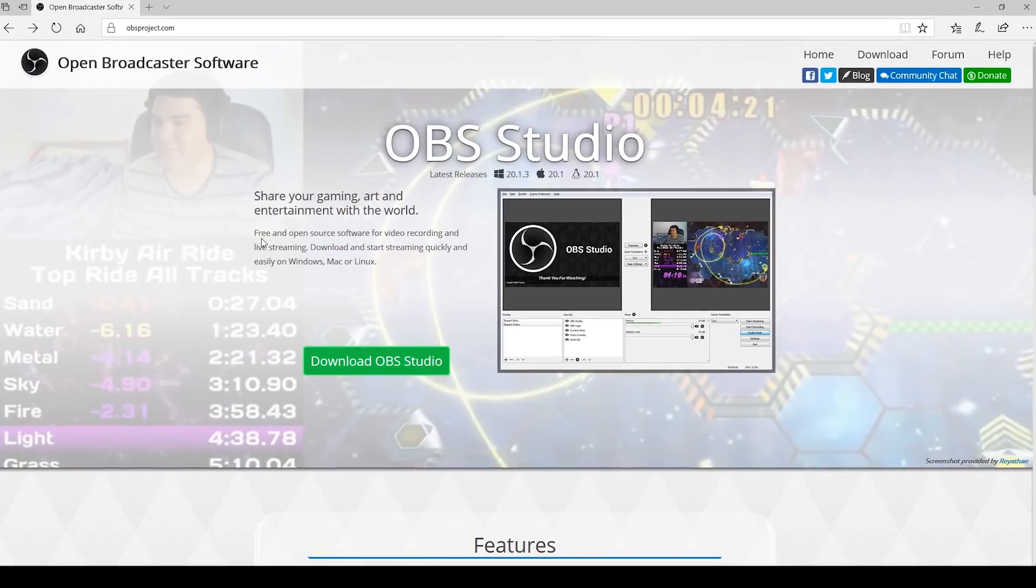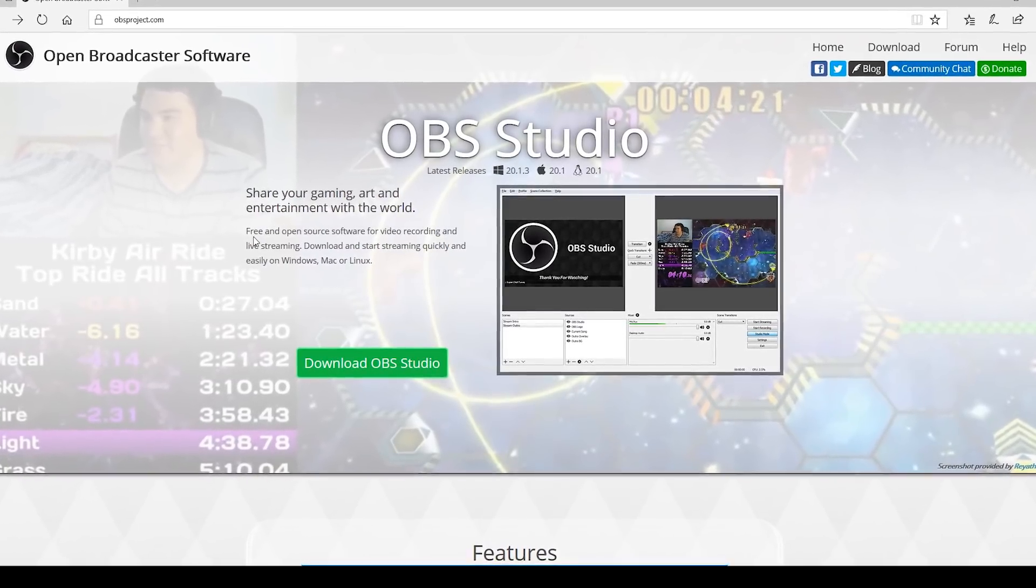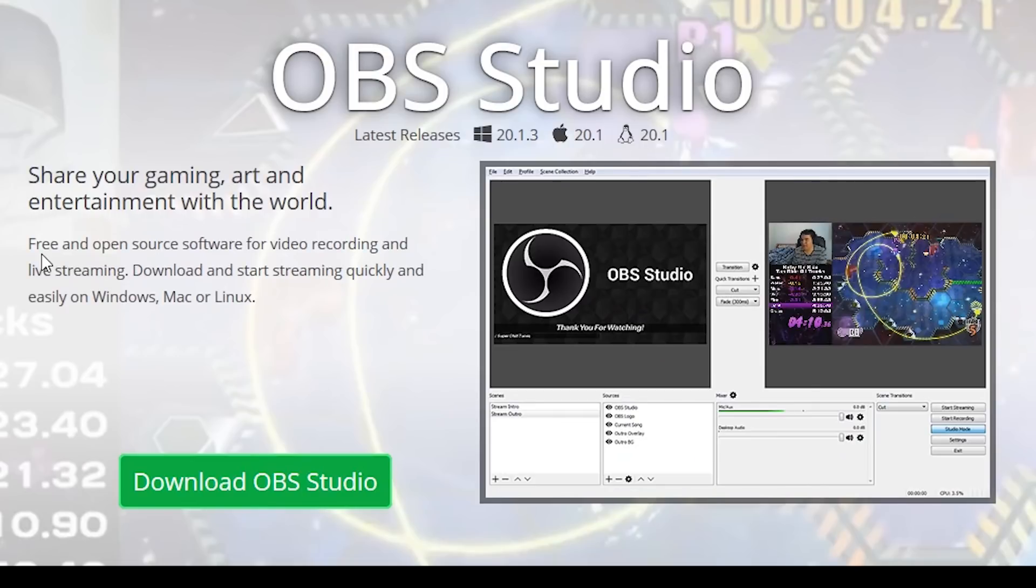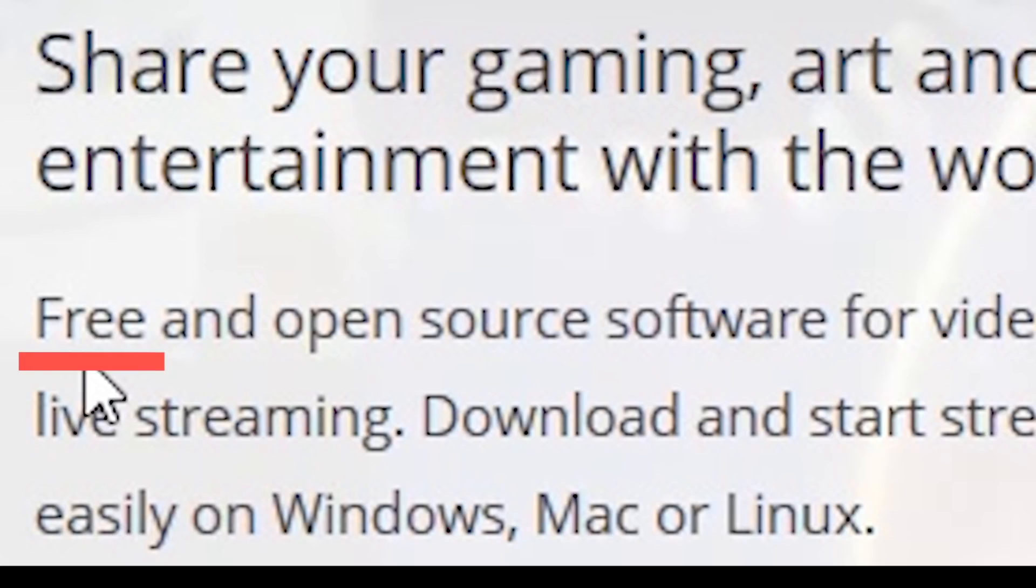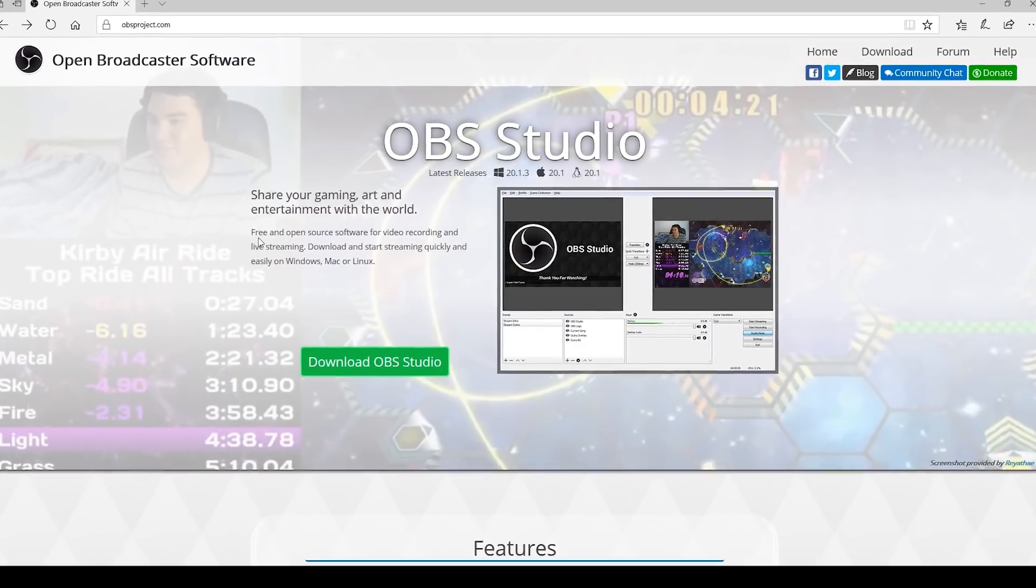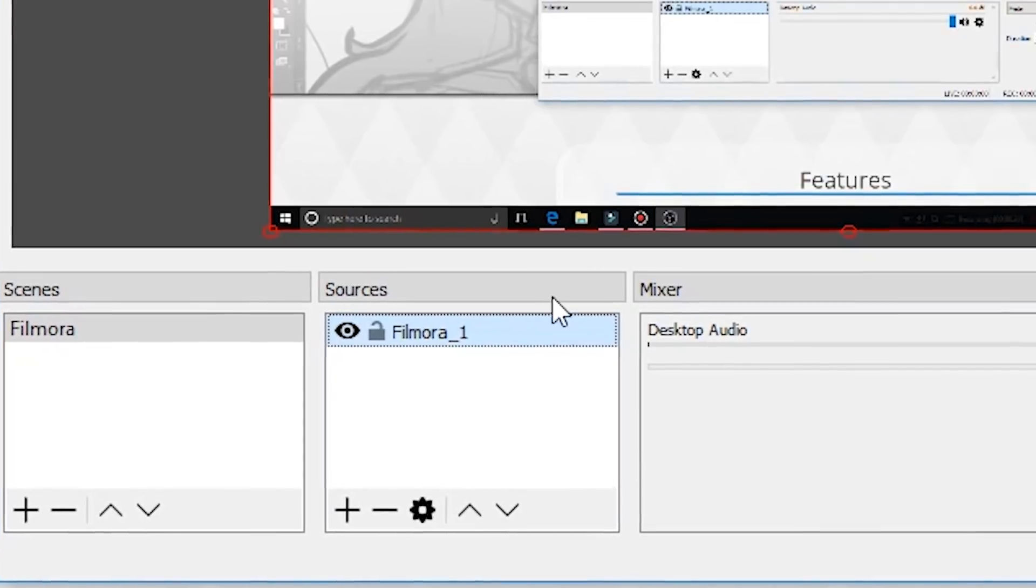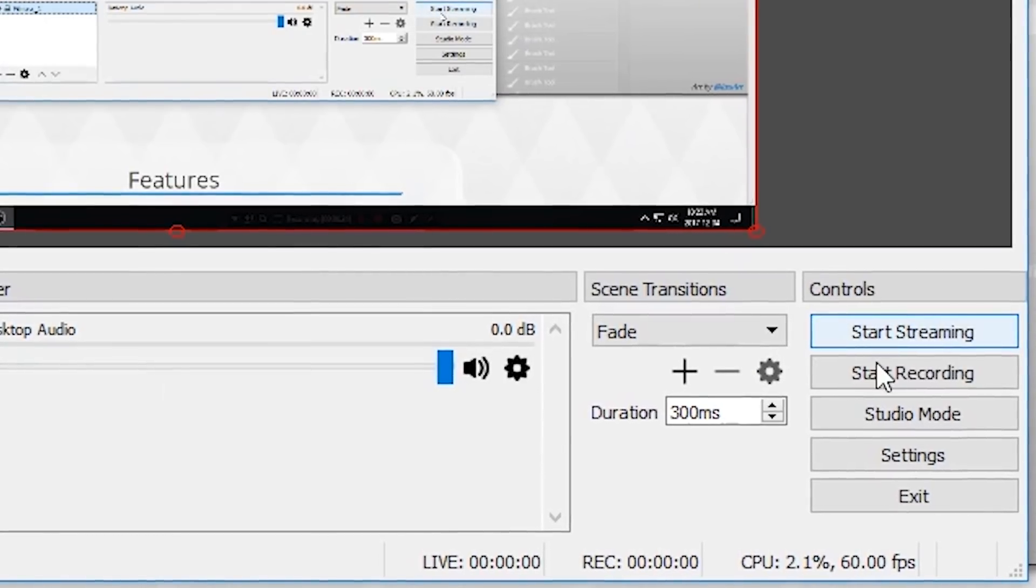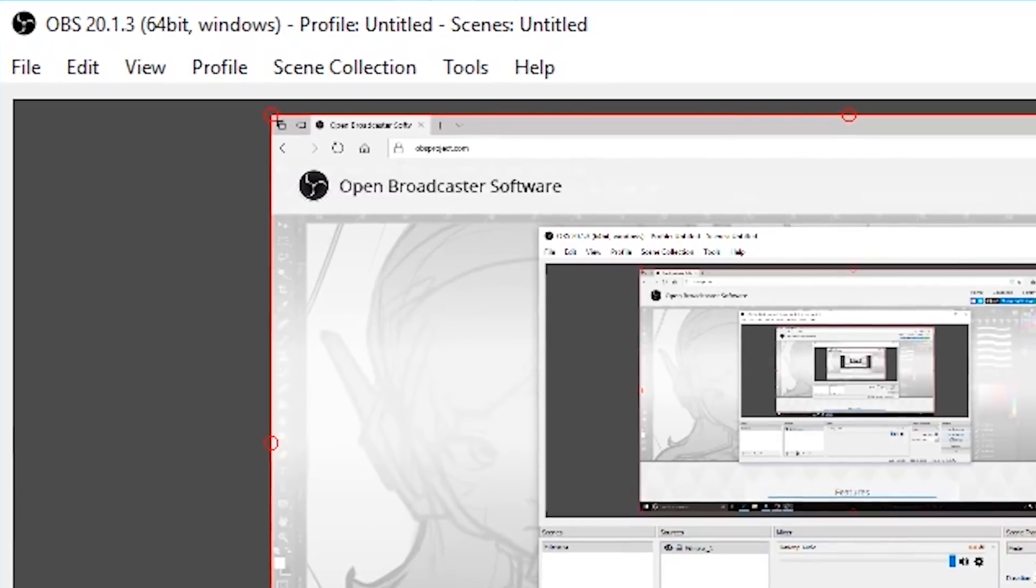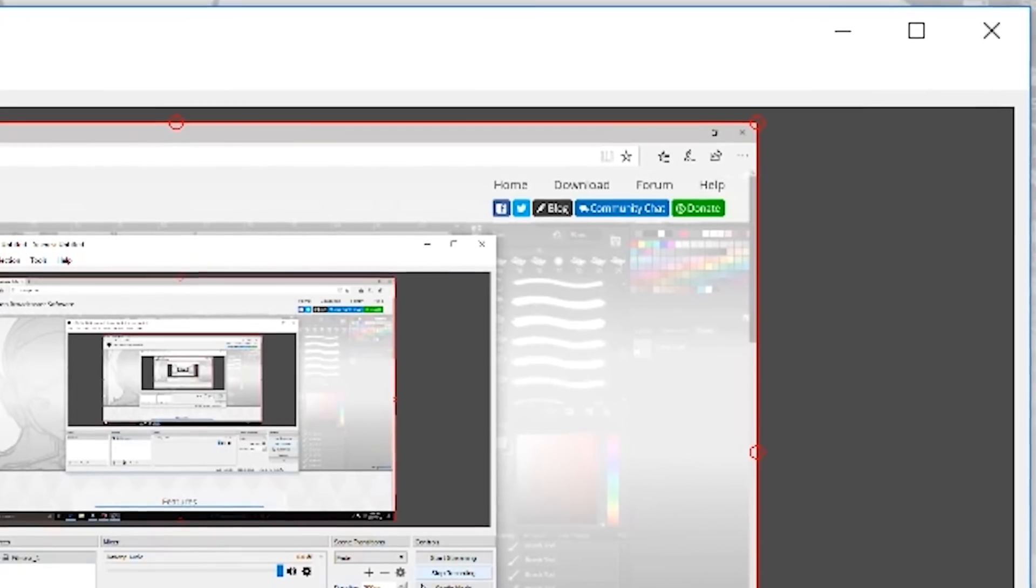The great thing about open broadcaster software is that it's completely free, like absolutely completely free. There is no paid version of the software. Now OBS might not be the best-looking screen recording software out there but it gets the job done when I first opened it up.